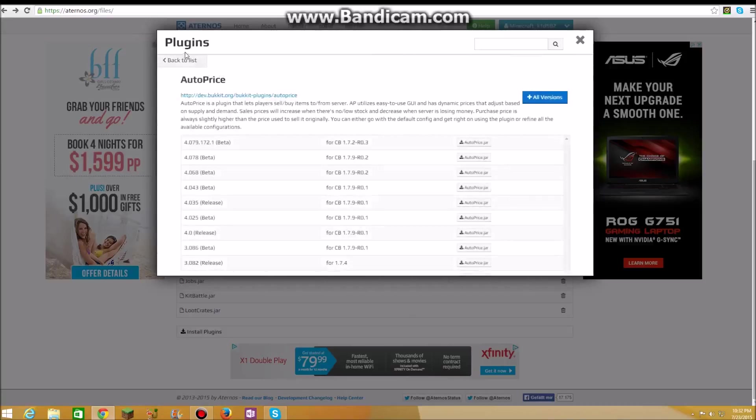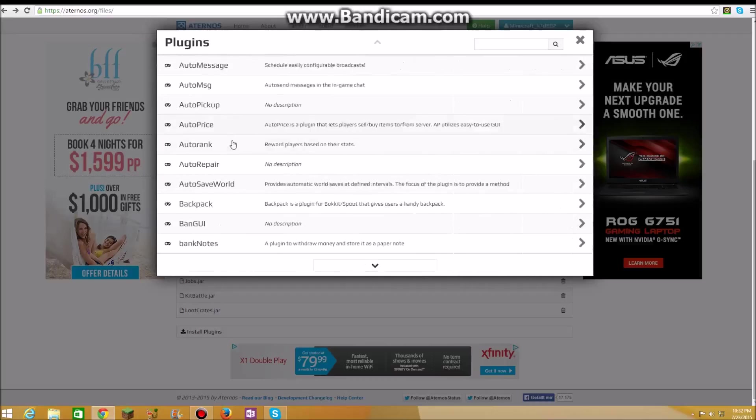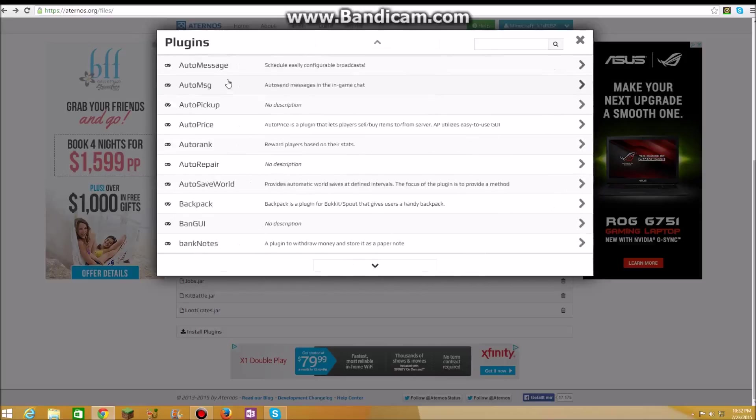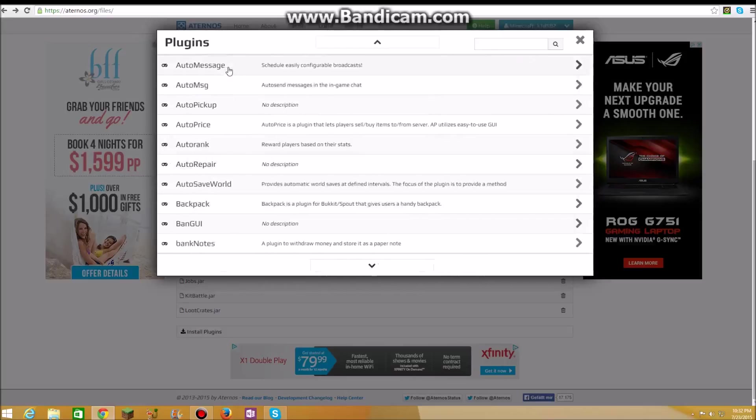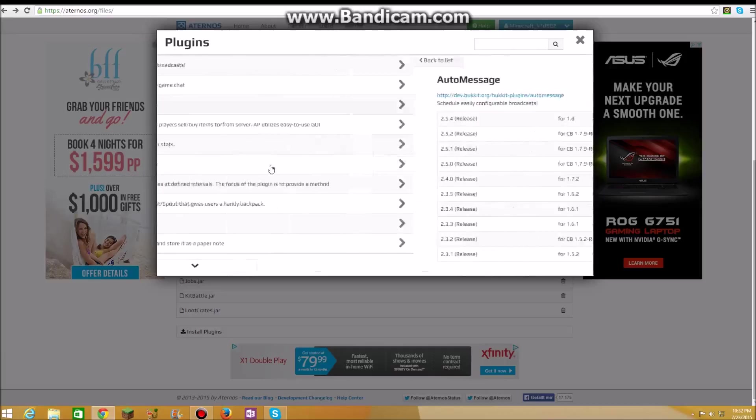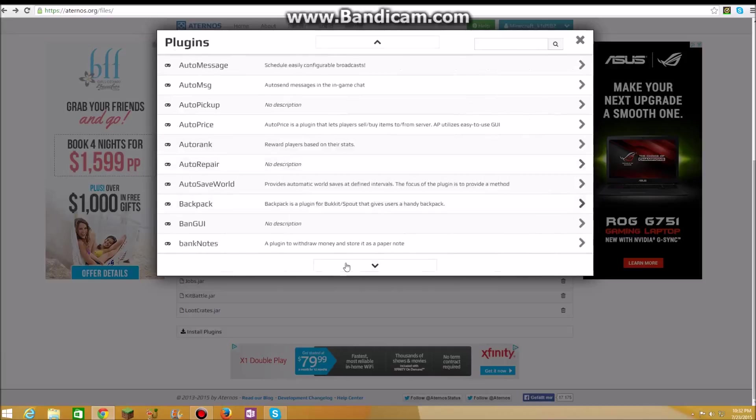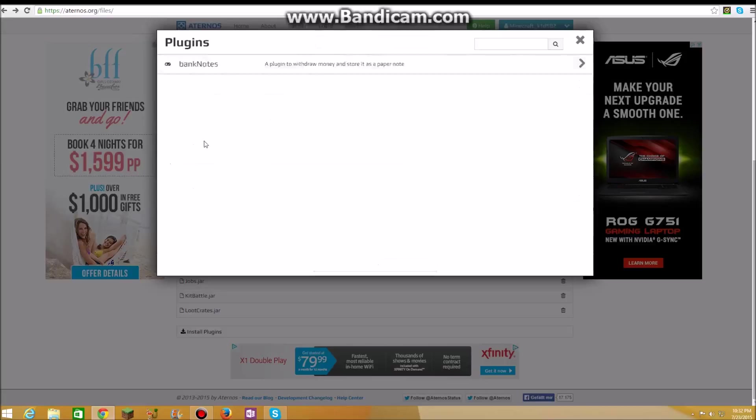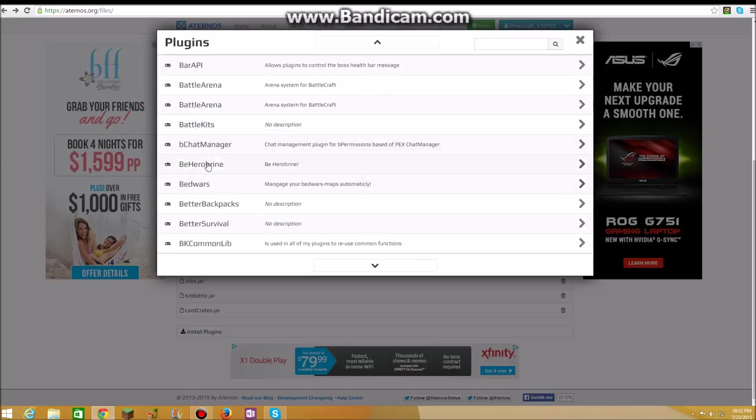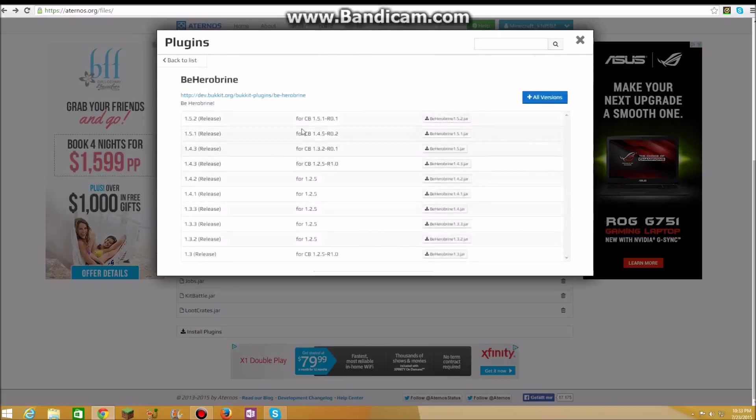Auto price, I don't know what that does, you can get that. And there's auto pickup, you can get that too. And there's a lot, there's auto message, I am assuming you can get that too. If you pick 1.7.9, you need to pick 1.7.9 R01, R02, and R03. You can pick all three.